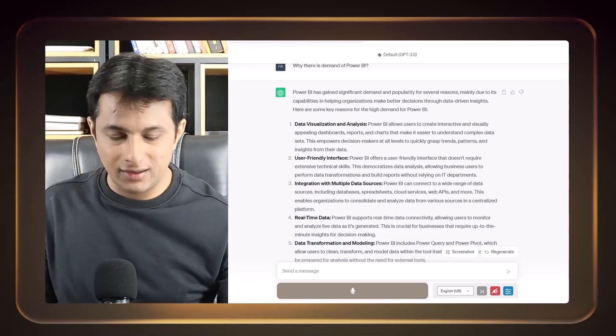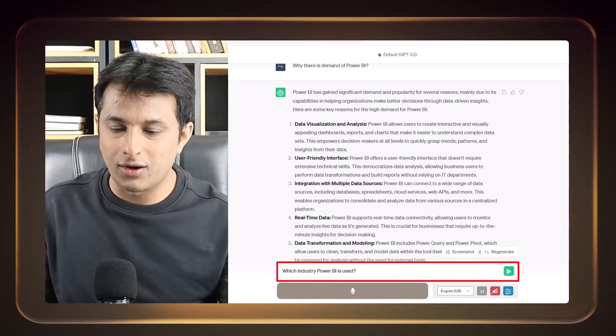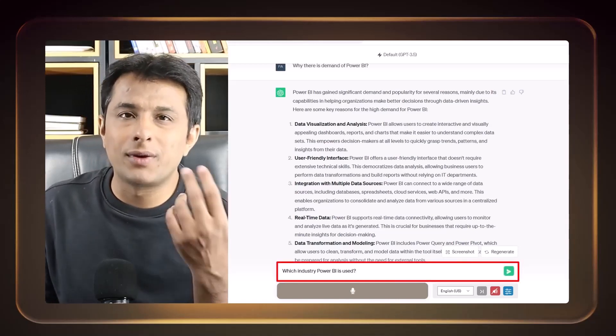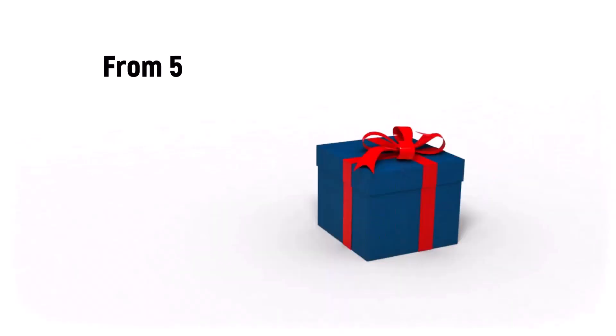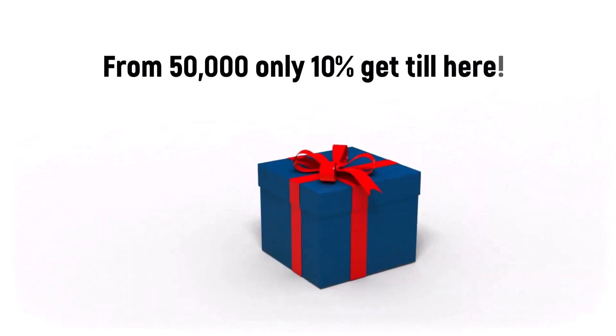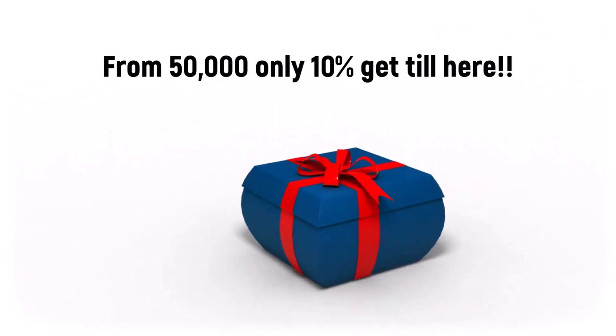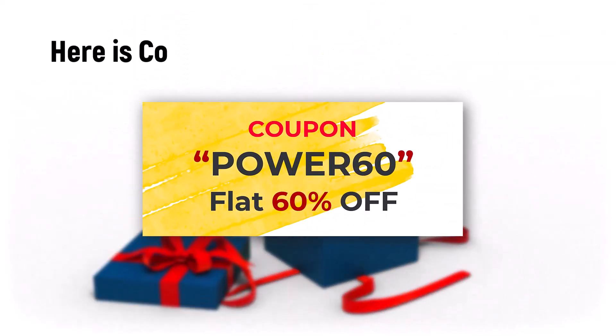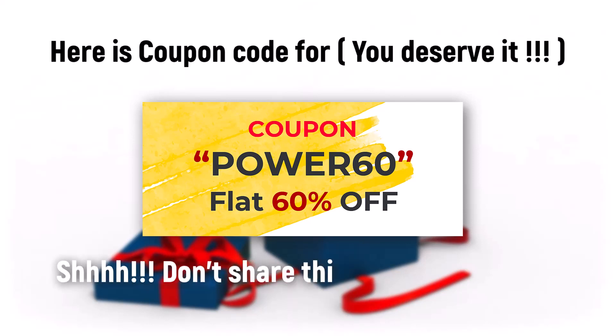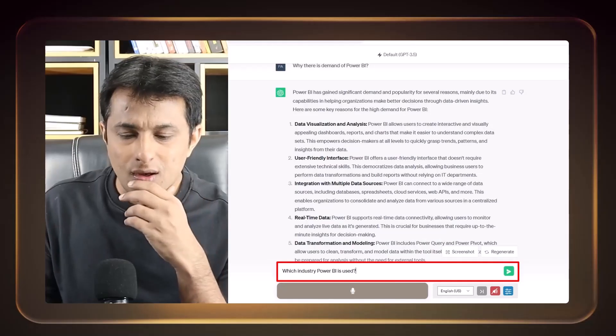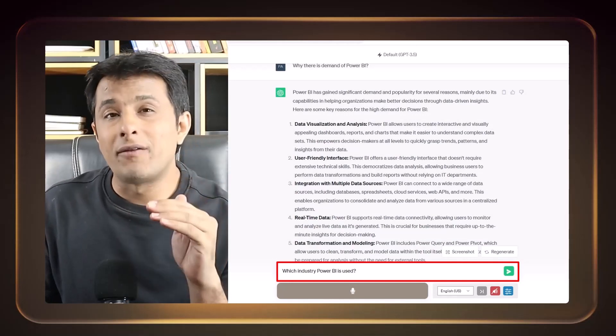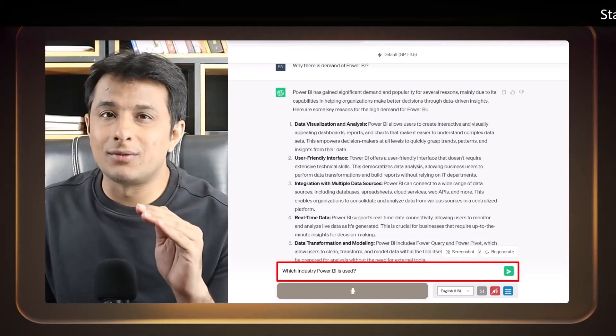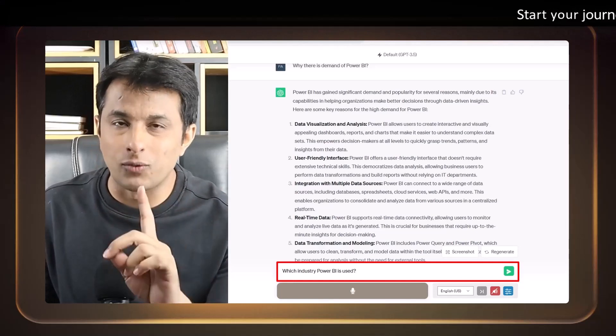And now this is again a very famous question for all the freshers who are watching right now, which industry Power BI is used. So many people have a confusion that Power BI is used only in the IT companies and only software engineers use it. The answer is no.